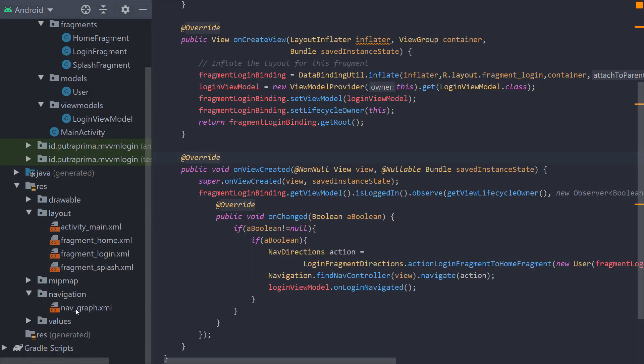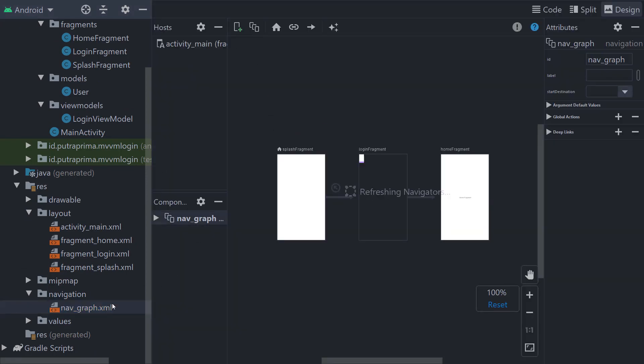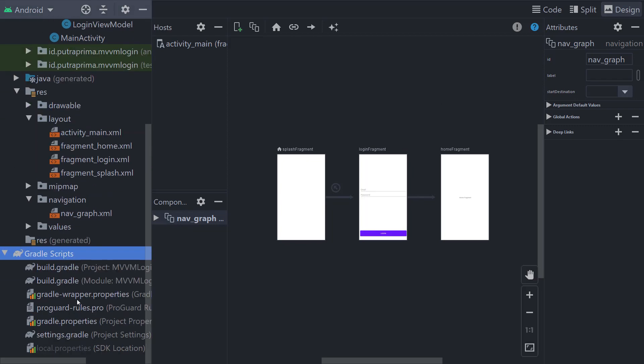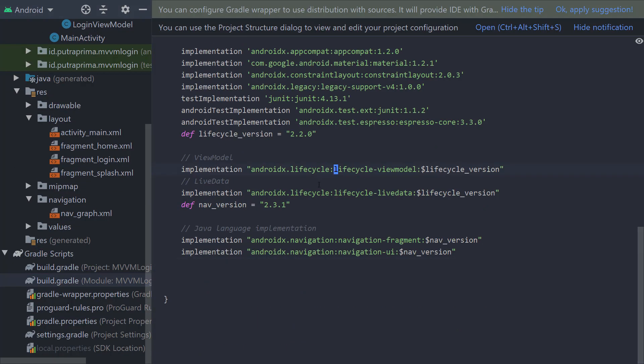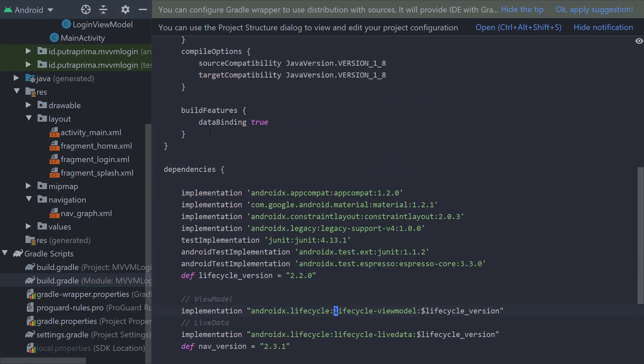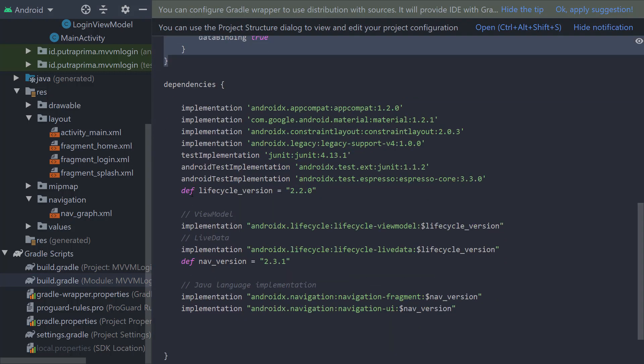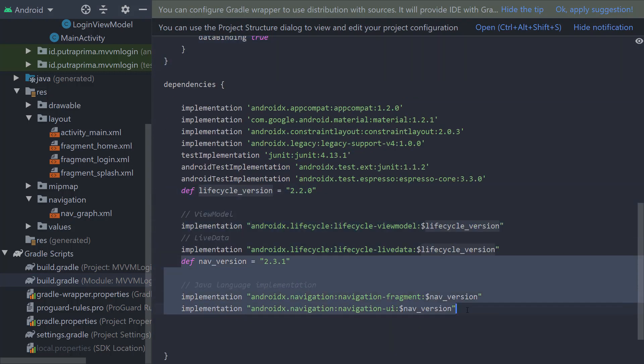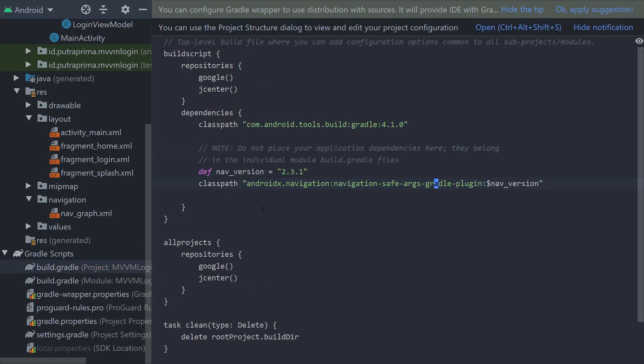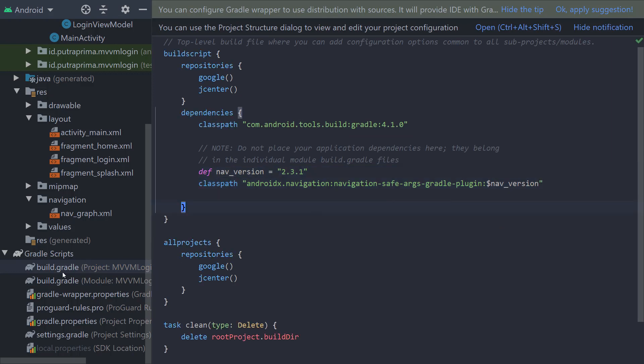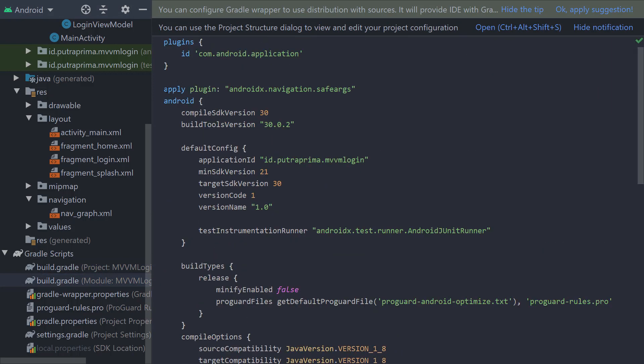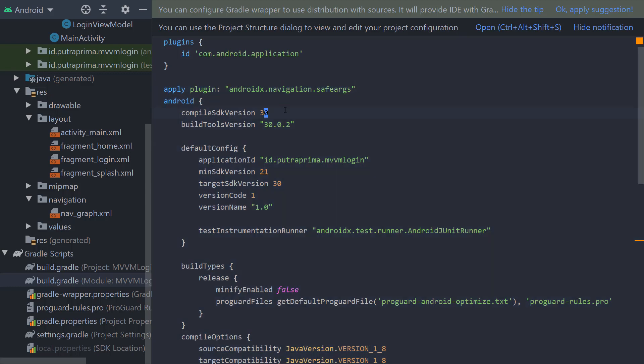First thing that I create is the navigation component. The Gradle I use includes Data Binding, ViewModels, and LiveData, and then Navigation. On the project, I use Navigation SafeArgs plugin. In this build.gradle, we add Apply plugin AndroidX Navigation SafeArgs. This is for passing data between Fragments.